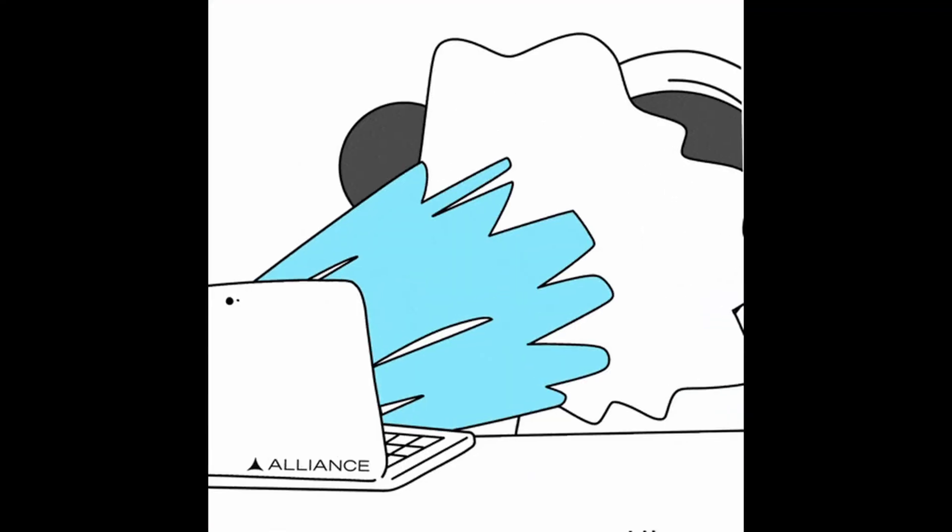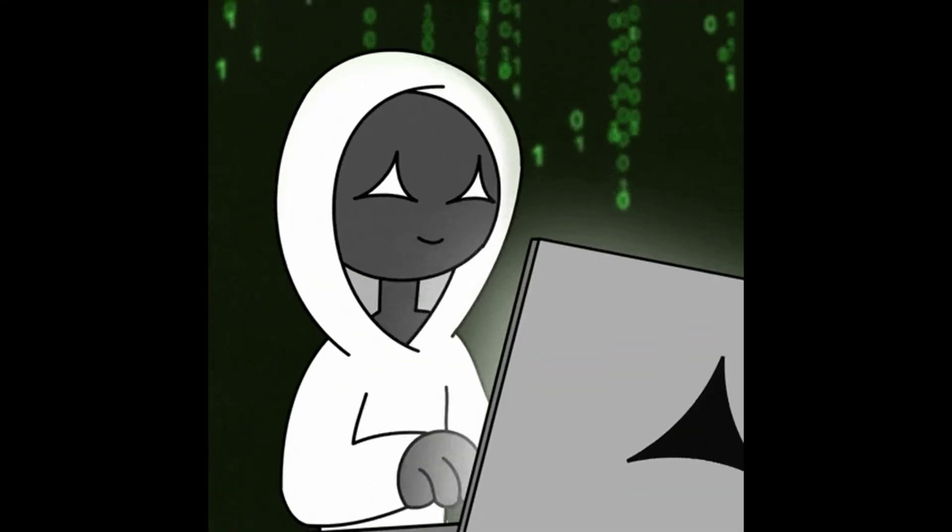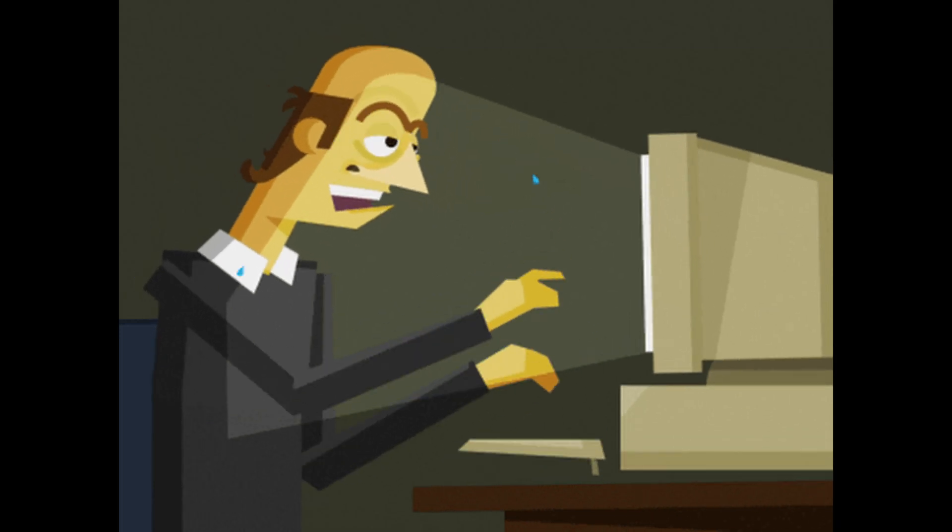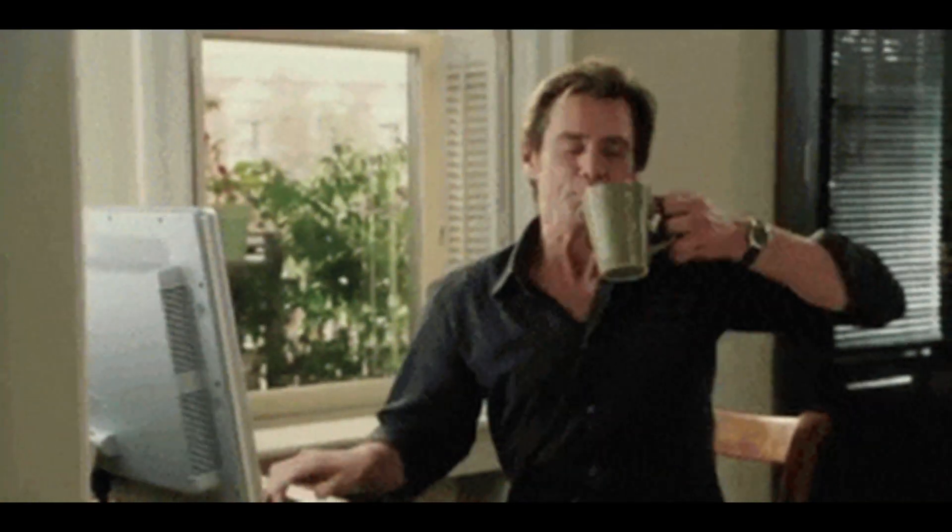Coding is messy. You're supposed to write bad code before you write good code. You're supposed to make mistakes, debug, break things, fix them again, and repeat that process a hundred times. That's how real developers grow.